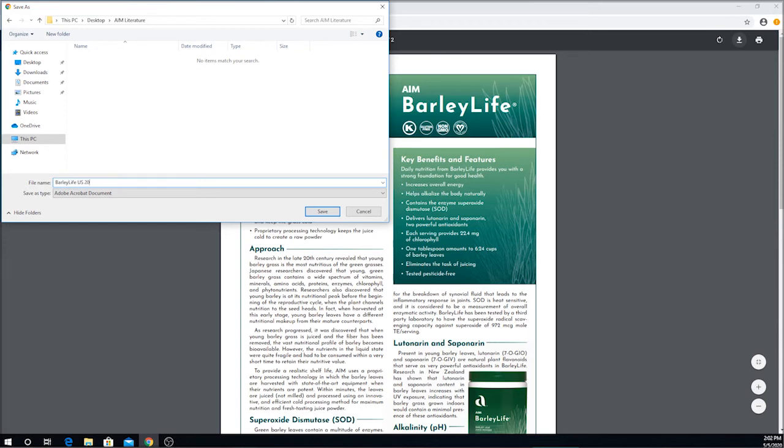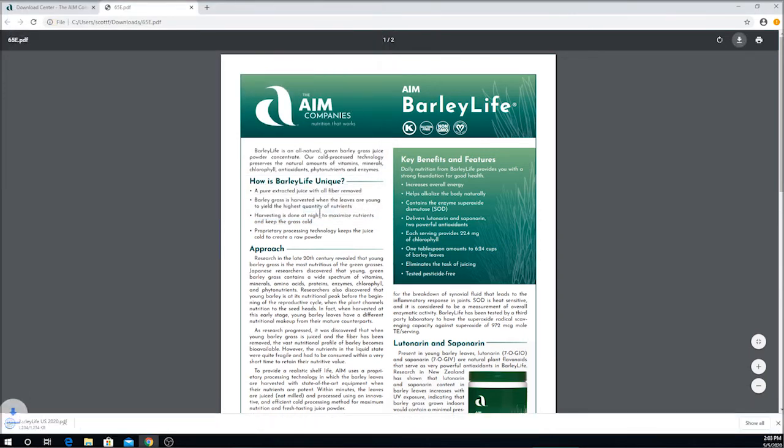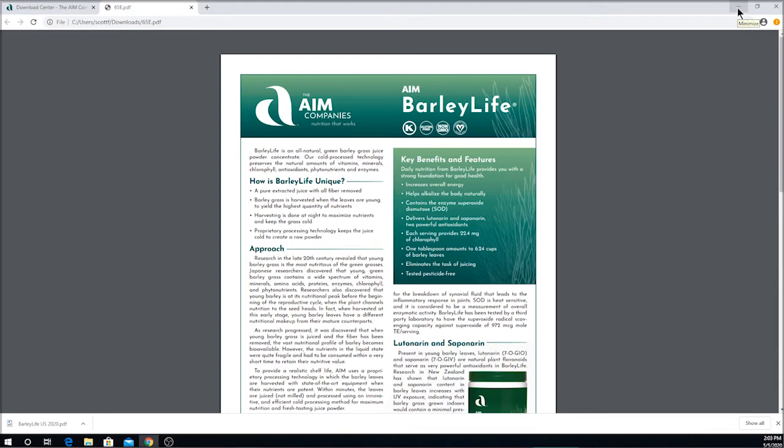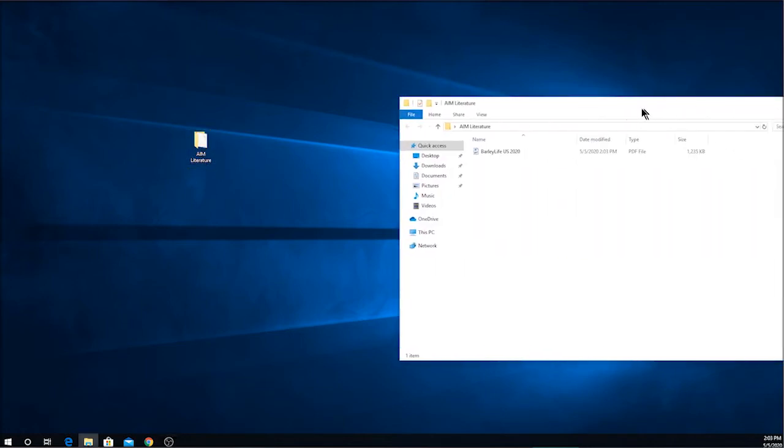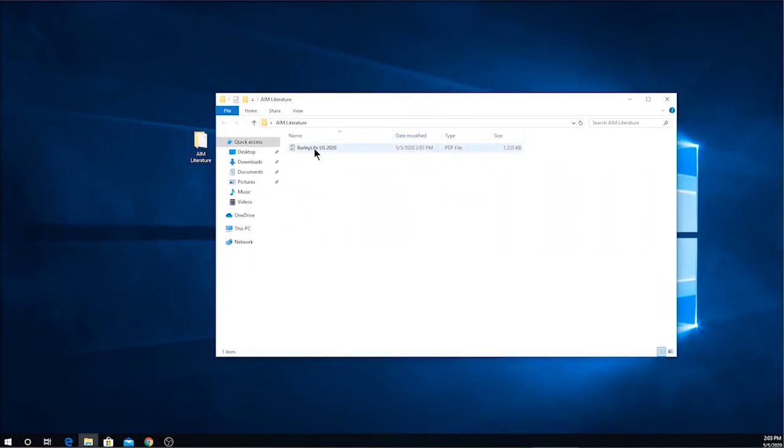I also like to put the year, so that when we have a new version available, I can replace the old version with the new version, knowing I'm sending out the most current material available. Now to see where that went, I'm going to minimize my browser again, open the file that I created for the AIM literature by double clicking on it, and there is my Barley Life data sheet.